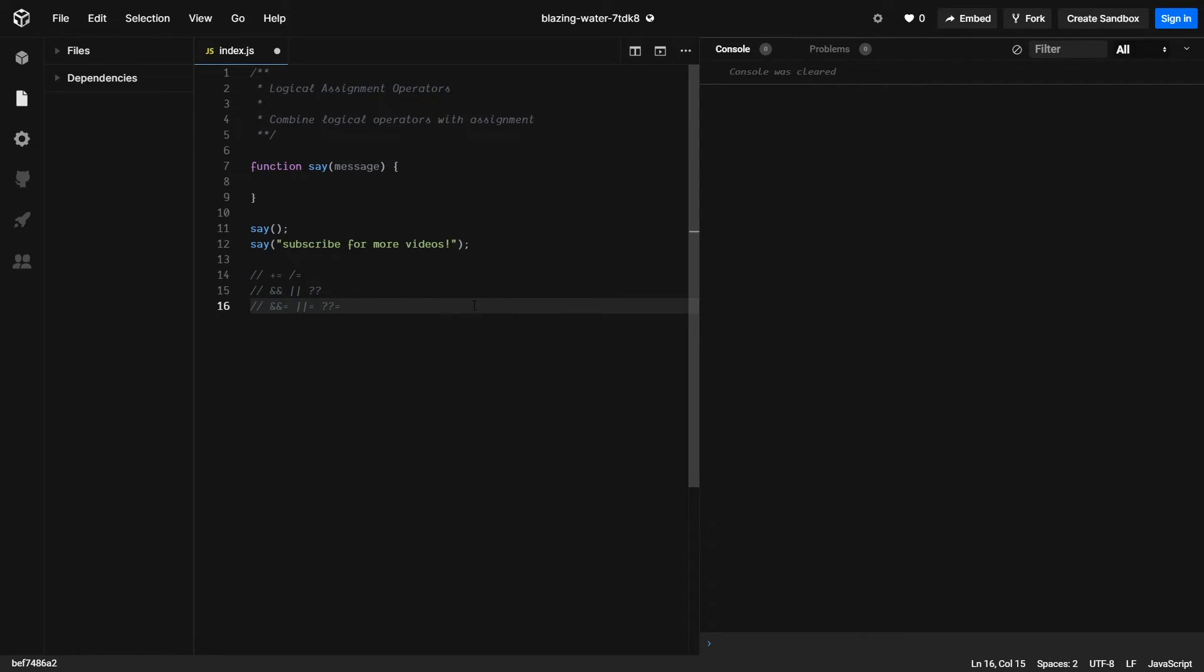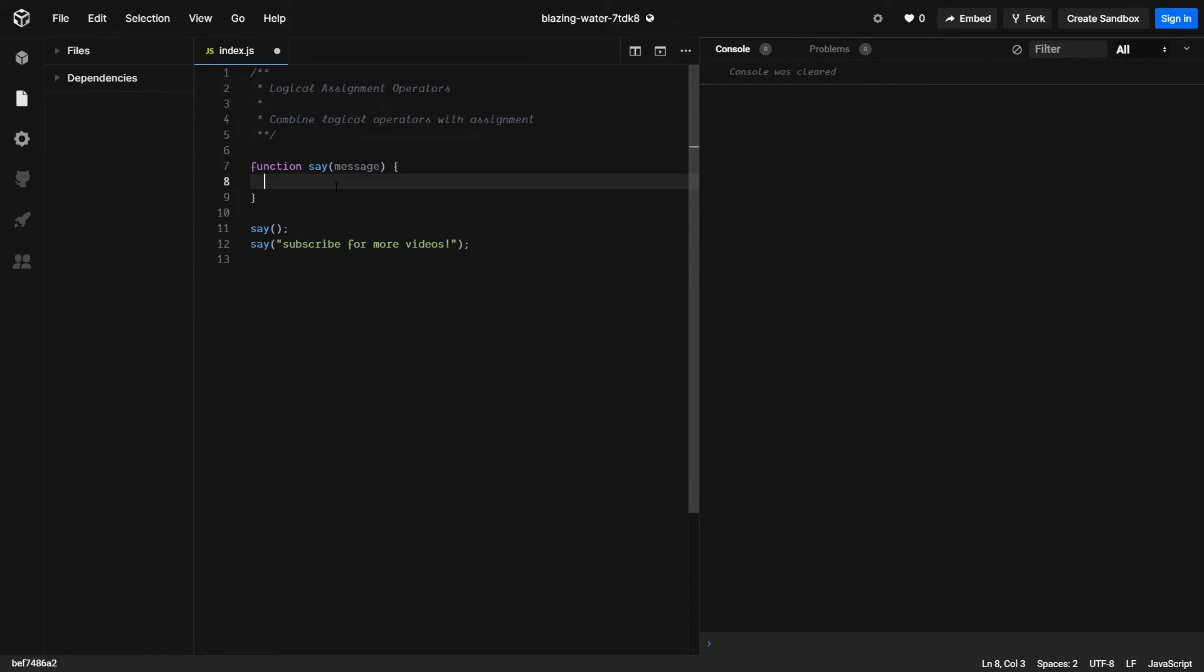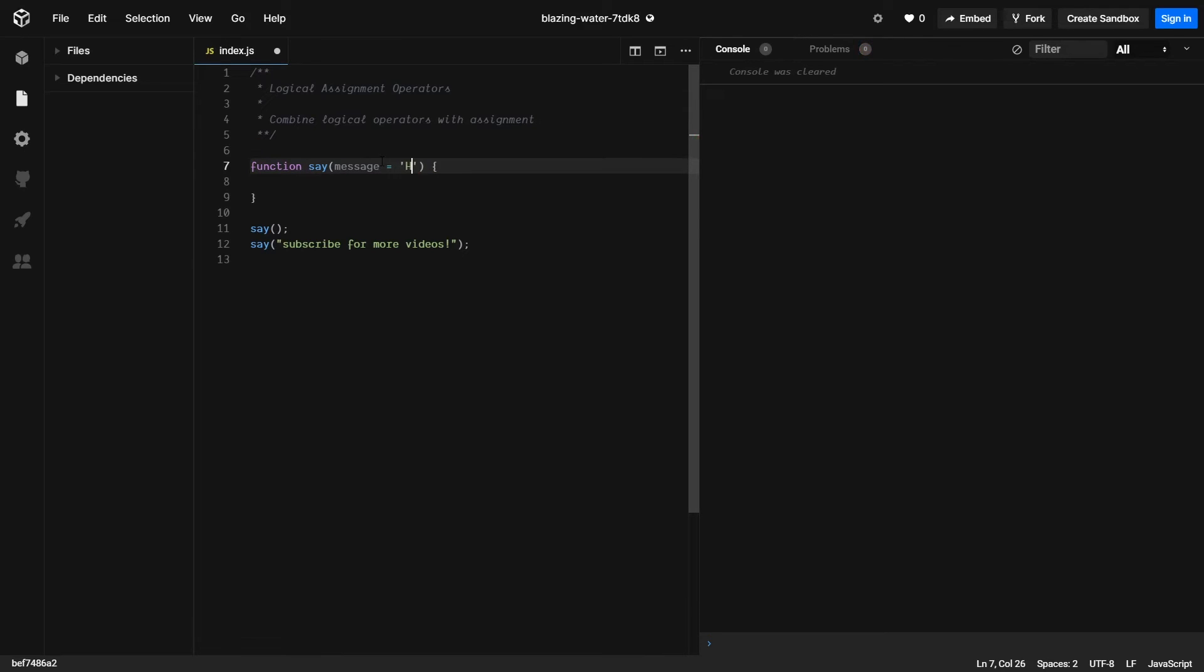We're going to do a quick example of how it can be useful. So in this example, we're going to create a function that prints out a message. And if no message is provided, I want to print out hello world. Obviously, you could simply specify hello here and then it would print out that default.